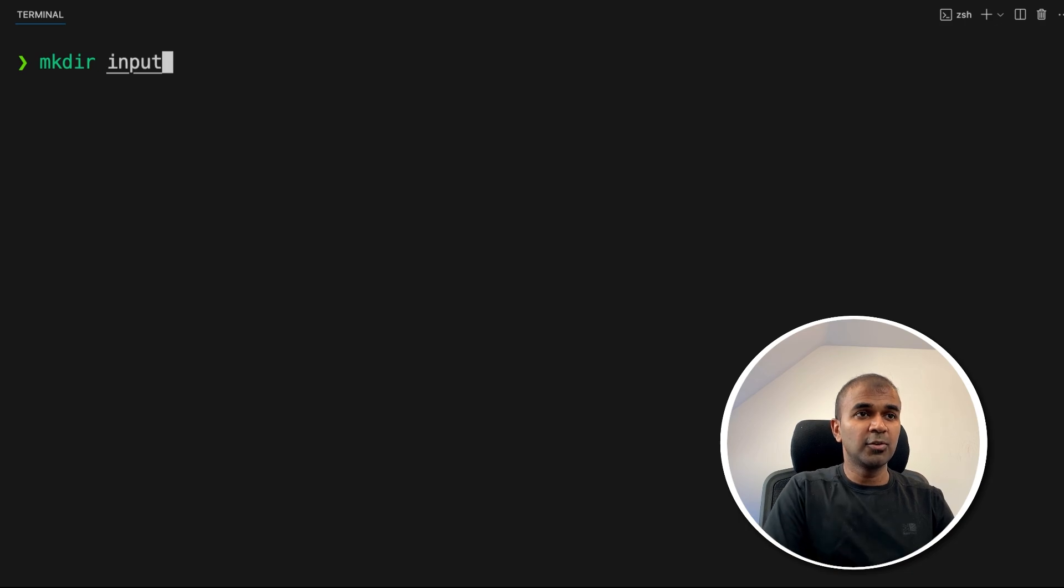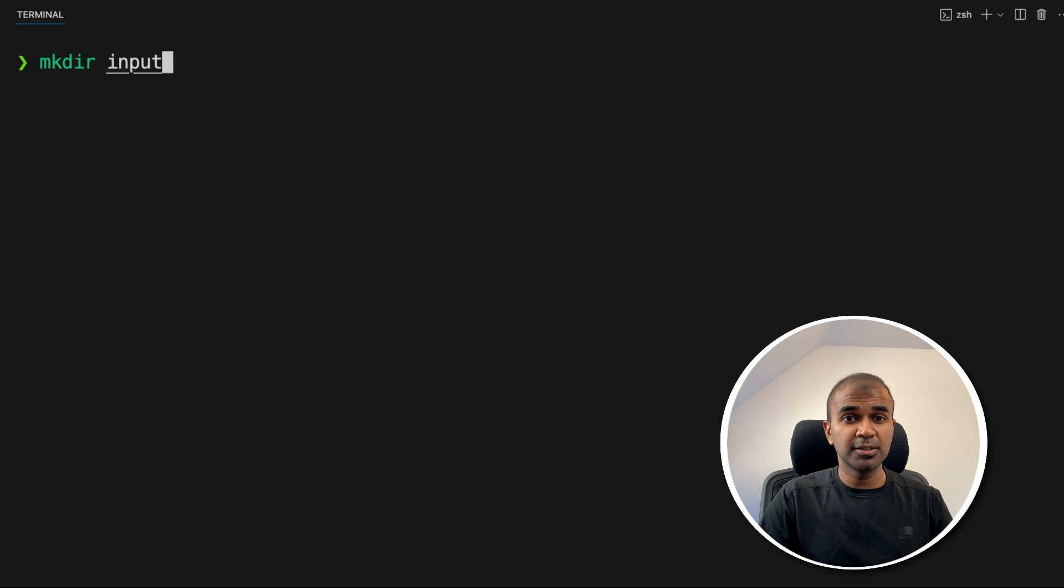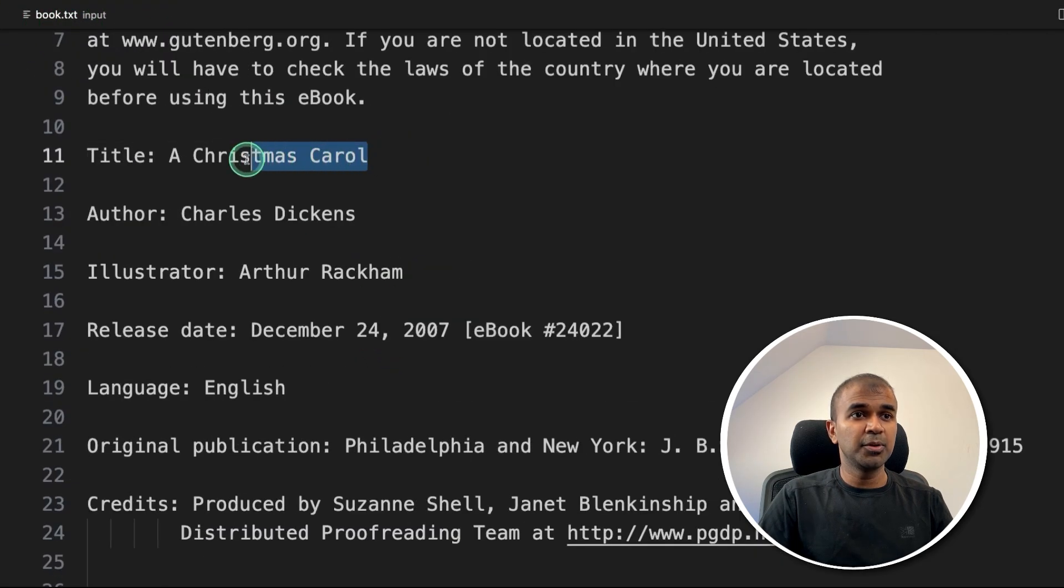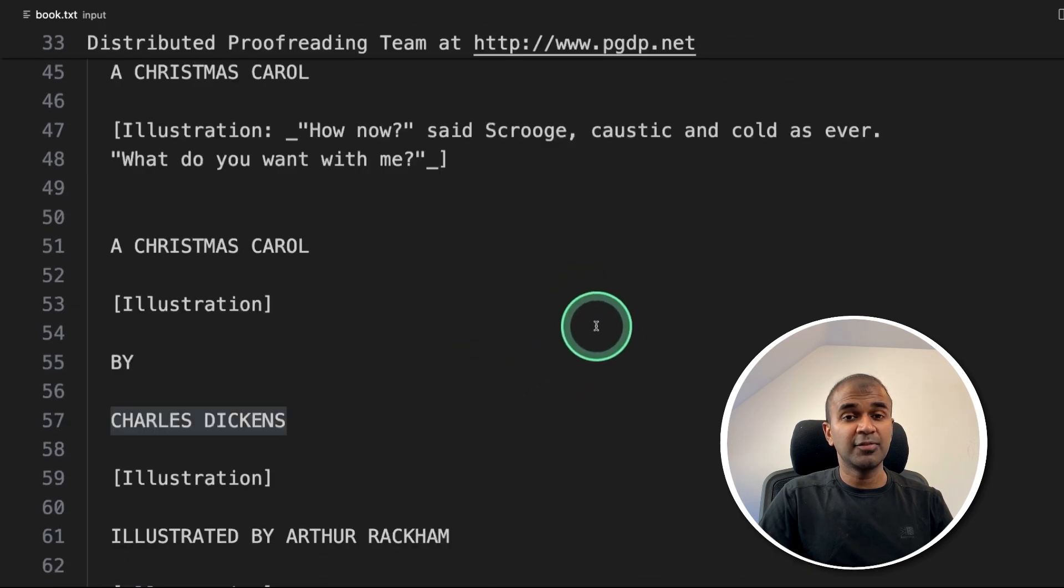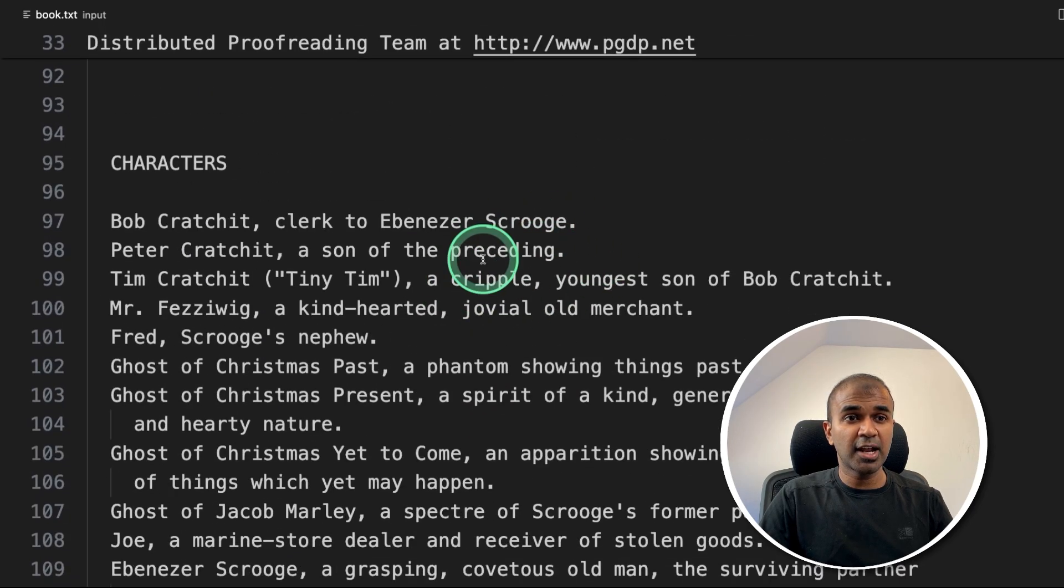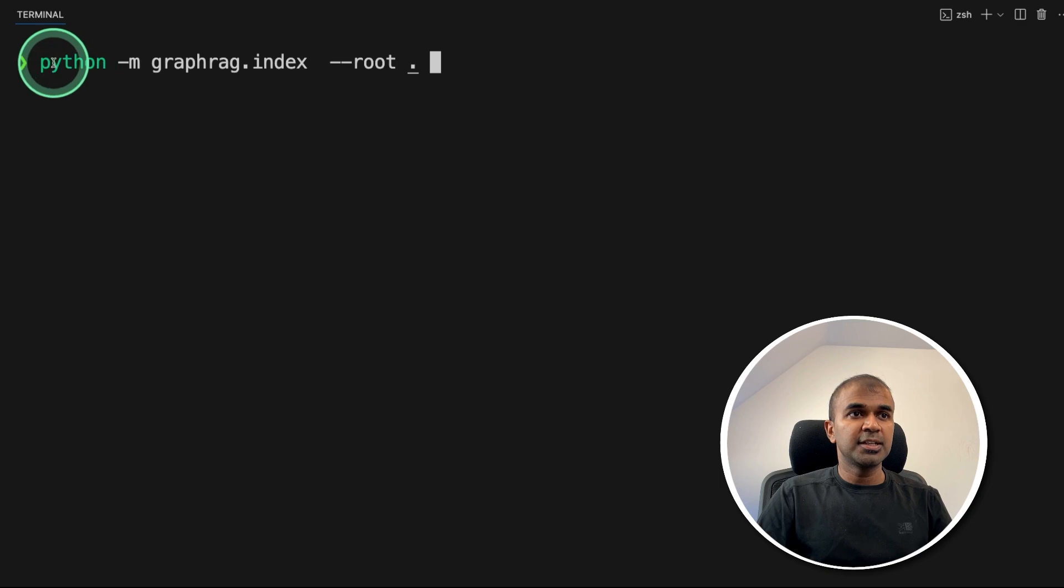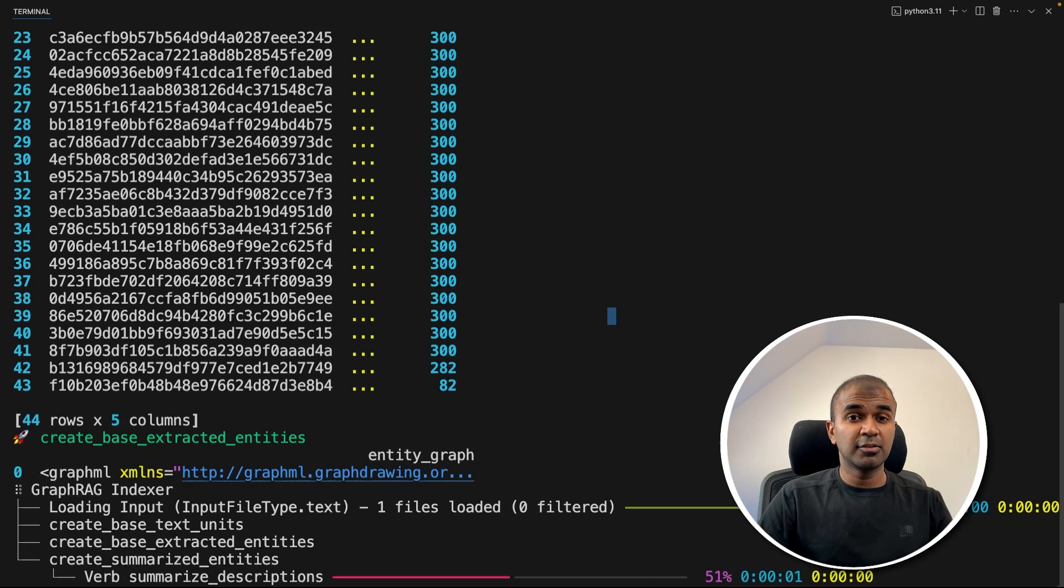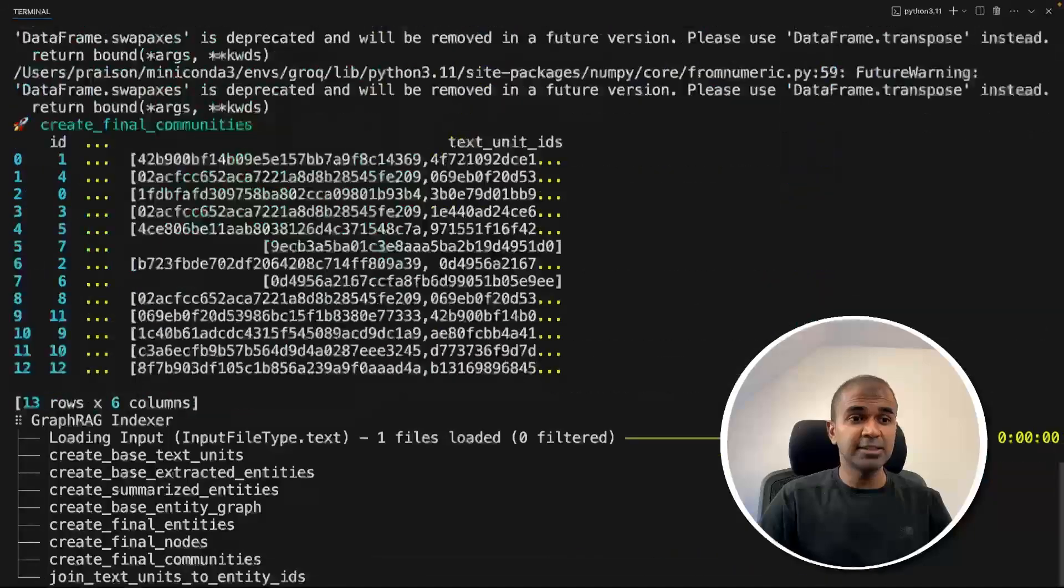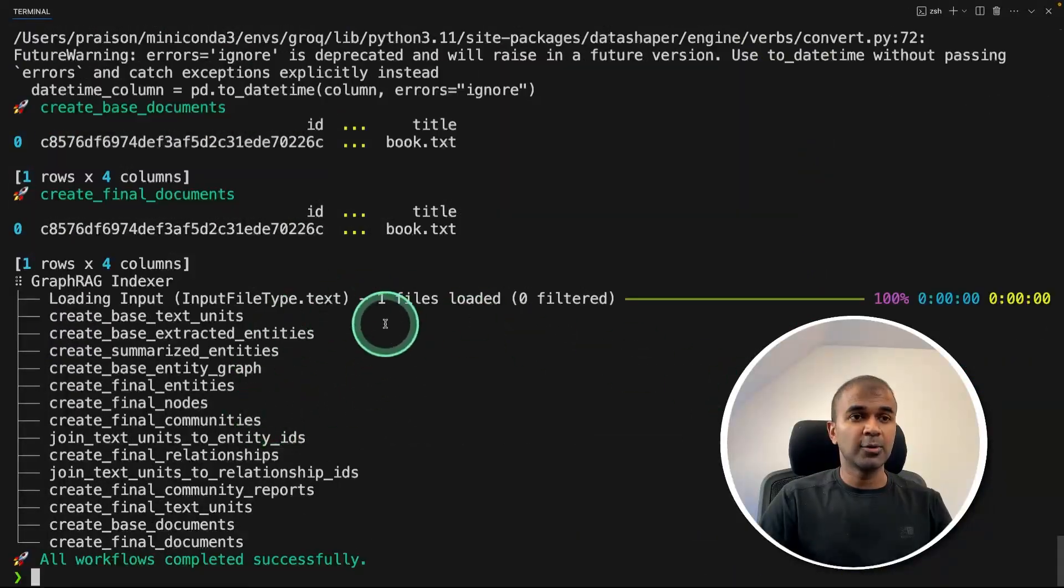Next, I'm going to create a folder called input. And in this folder, I'm going to place a file called book.txt. Here, I got a book titled A Christmas Carol by Charles Dickens. And we are going to run GraphRAG over this book. After this in our terminal, graphrag index, and the root folder is the current folder and then click enter. Now this will automatically create the required index, extract all the key entities and save it in a folder. Yeah, now it's all done.